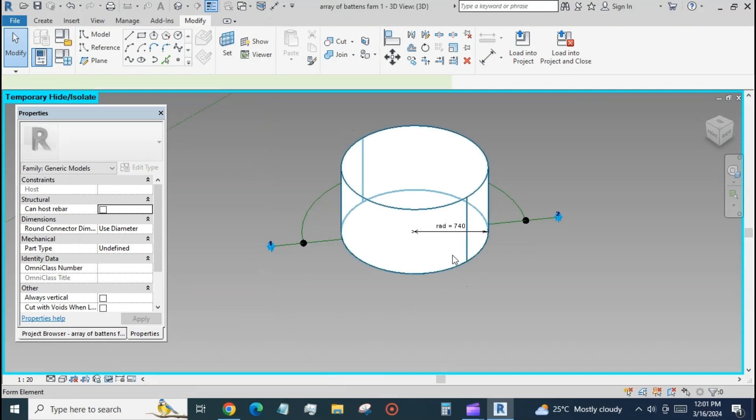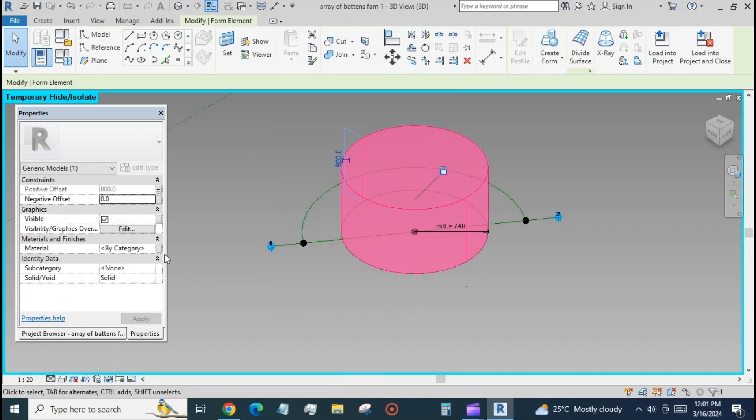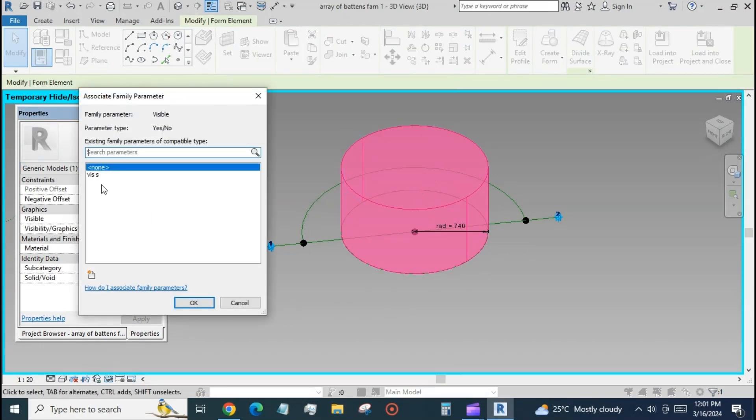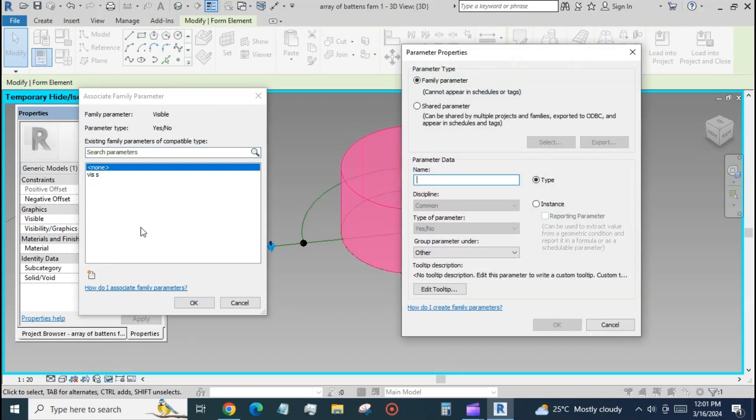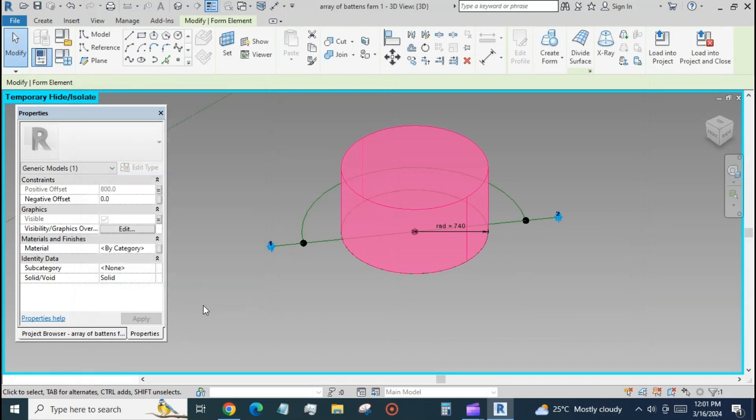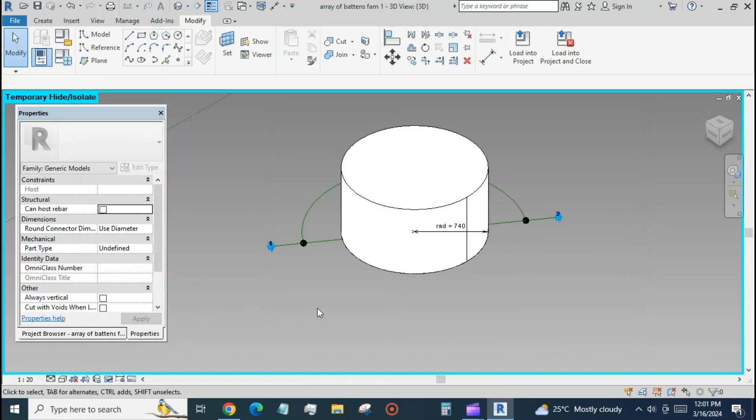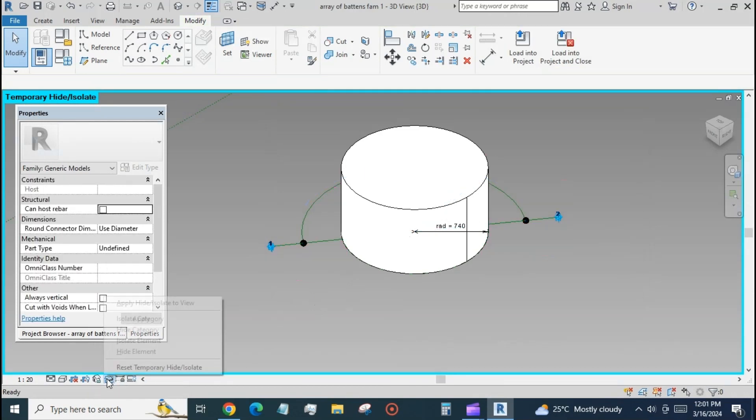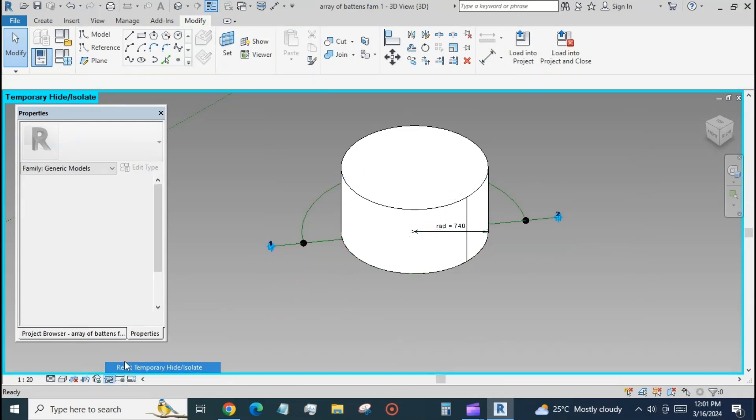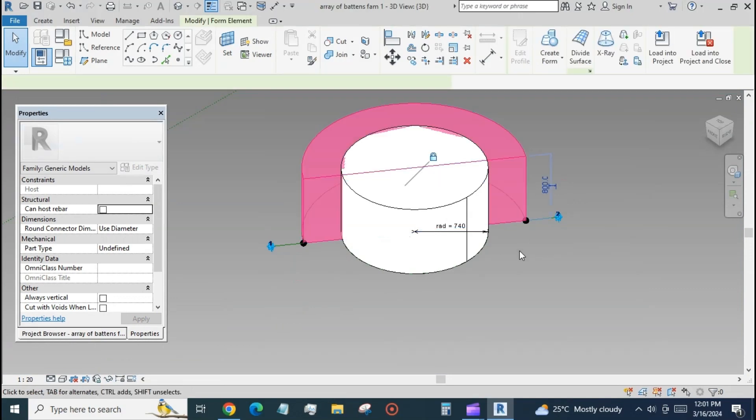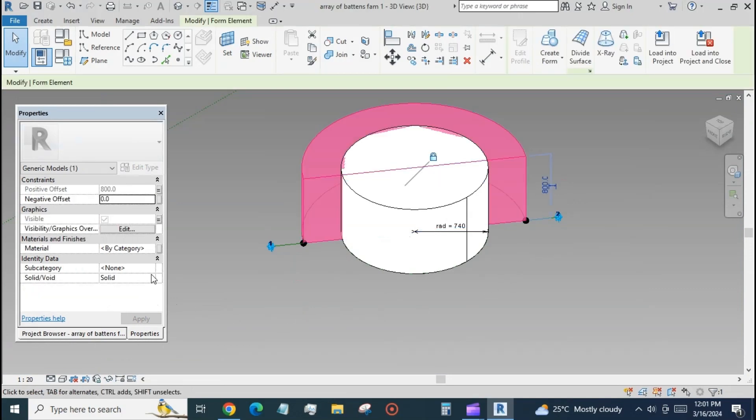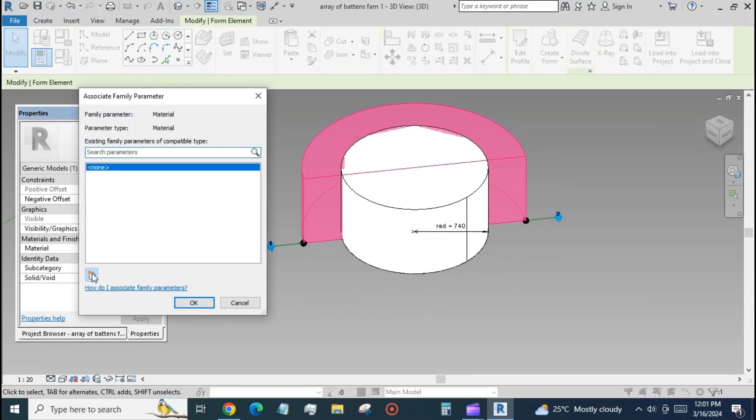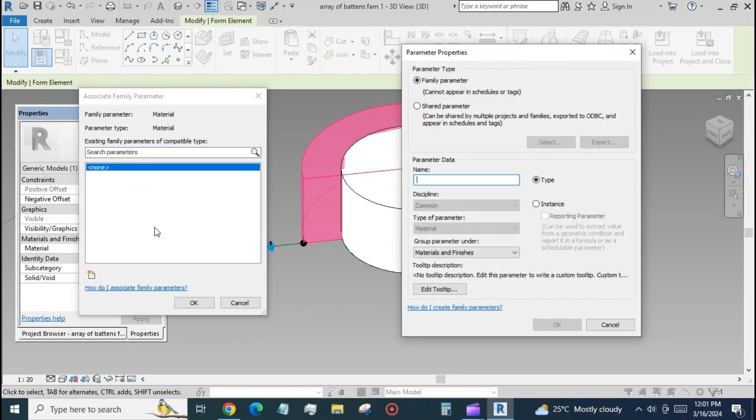Create the form from the circle and assign the same positive offset and a new visibility parameter to it. Assign a material parameter to both the forms.